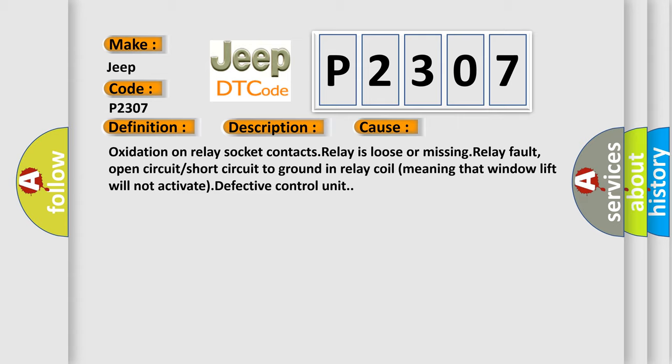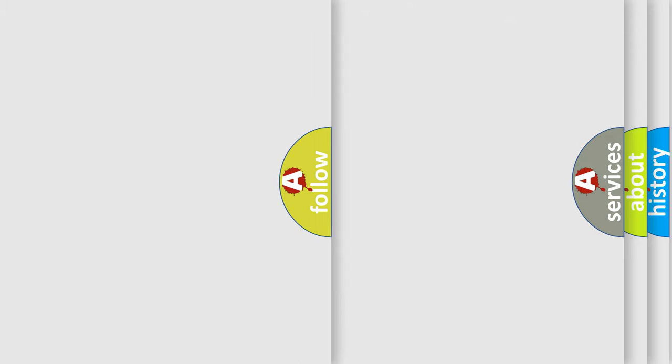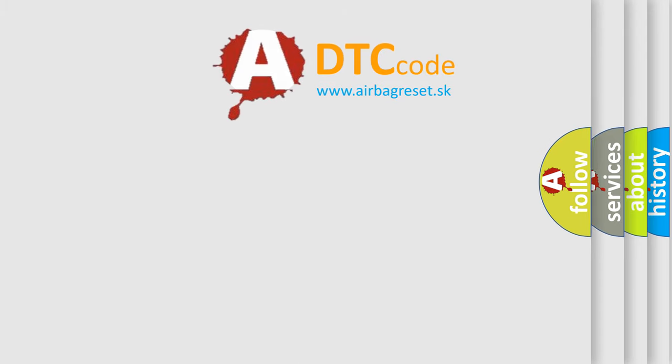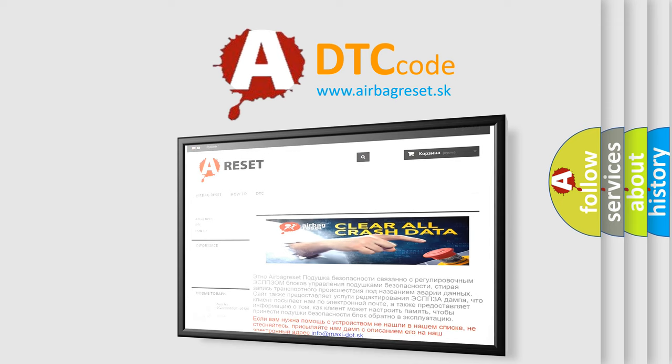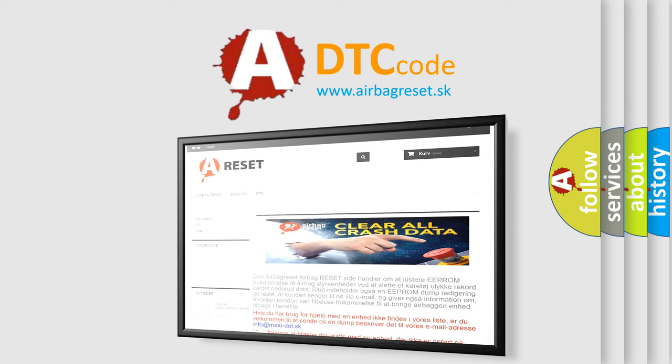The airbag reset website aims to provide information in 52 languages. Thank you for your attention and stay tuned for the next video.